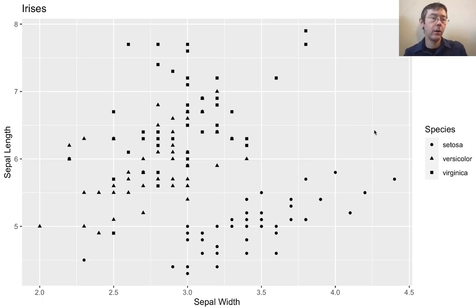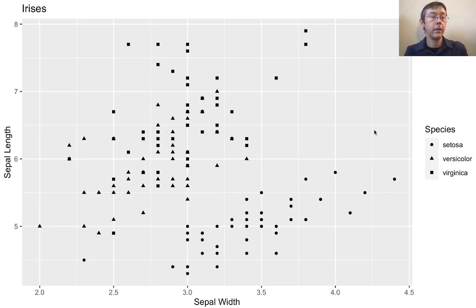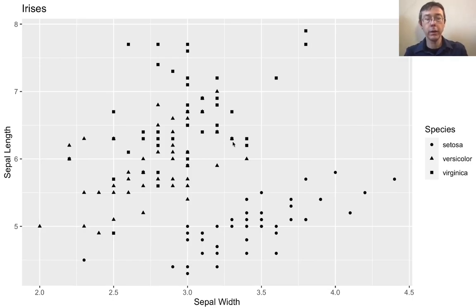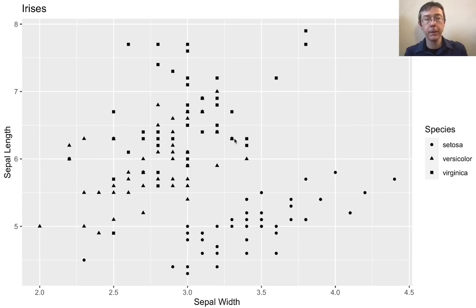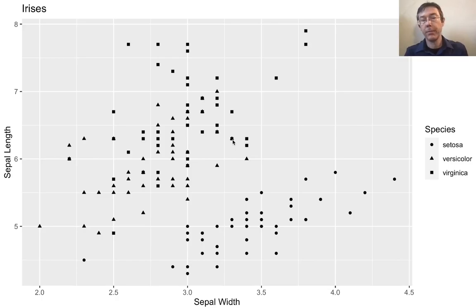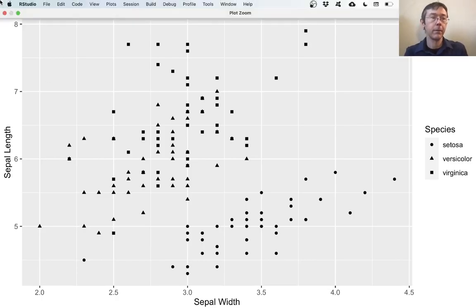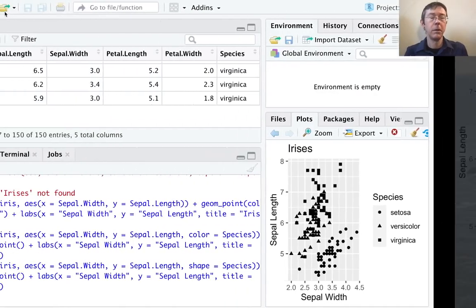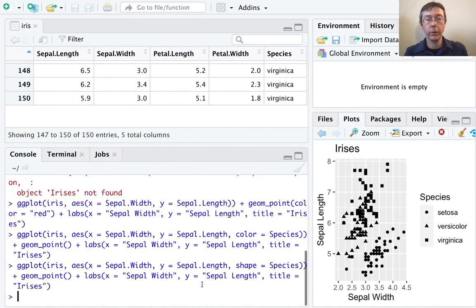Now, this is drawing my eye to a potential problem. Namely, that there may be some overlap in these points. For instance, right here, just at about 3.6, maybe 6.3, I have both a, it looks like, versicolor and virginica right at that point. That may be potentially happening a lot in this display. So there might be situations where you want to do something about that.